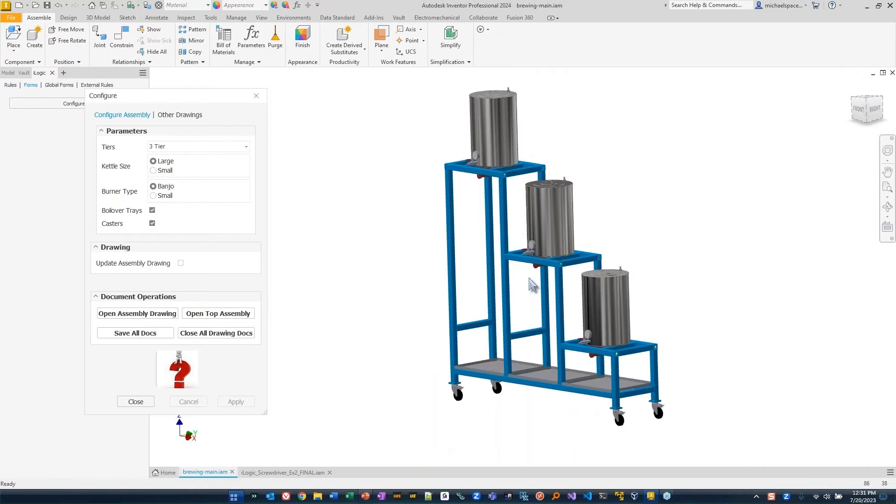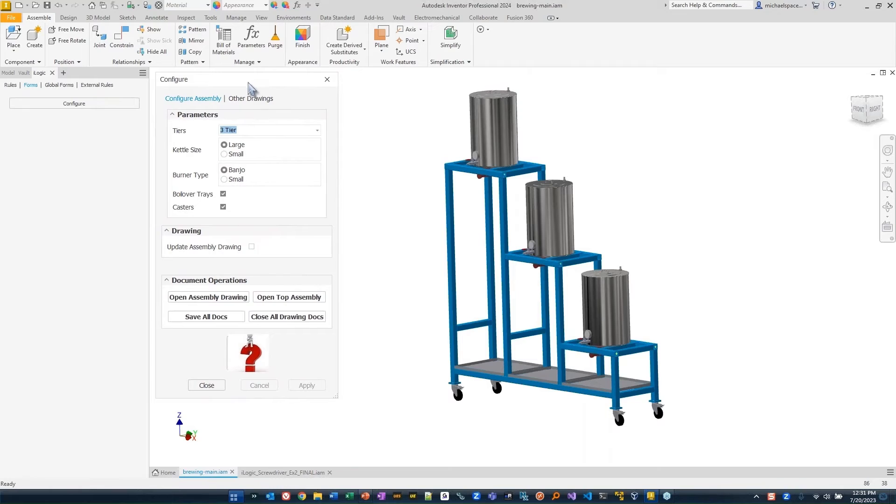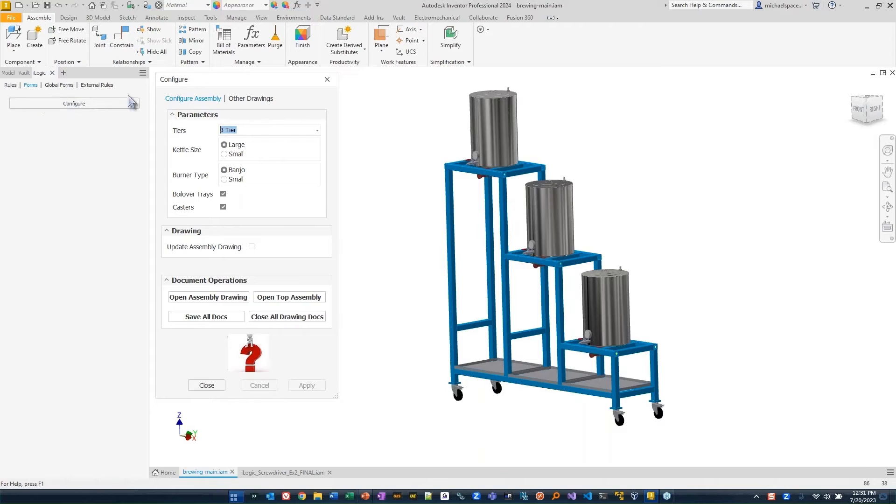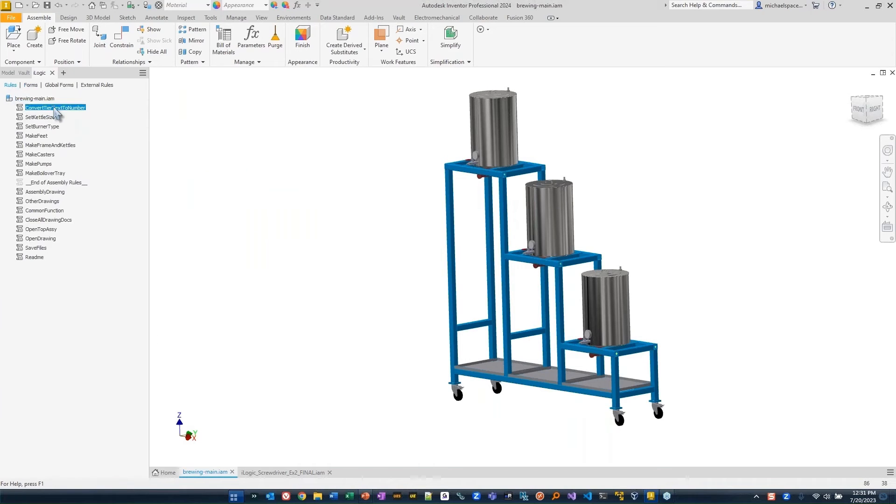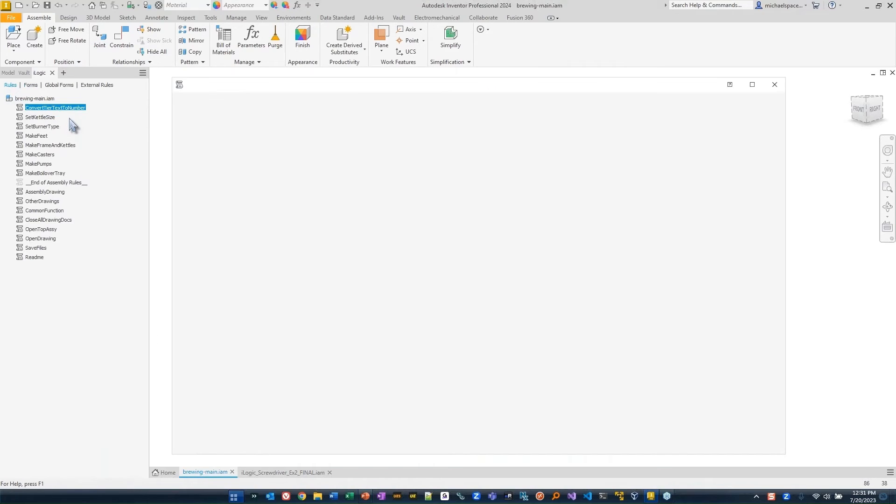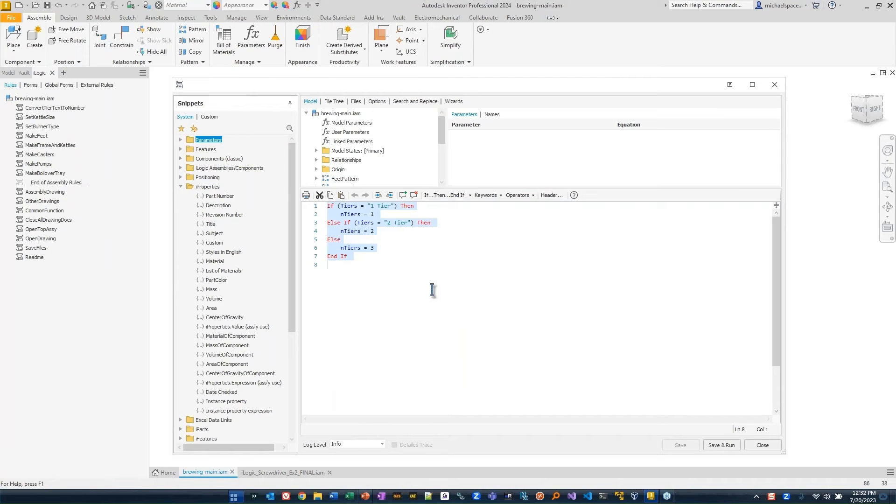Now, there is so much more that you can do with iLogic. And again, this is just some simple example. If we were to go through and look at these rules, these rules are very simple rules. I mean, I'm looking at something as simple as this. If the tier is this, then set it to that. Not really complex.